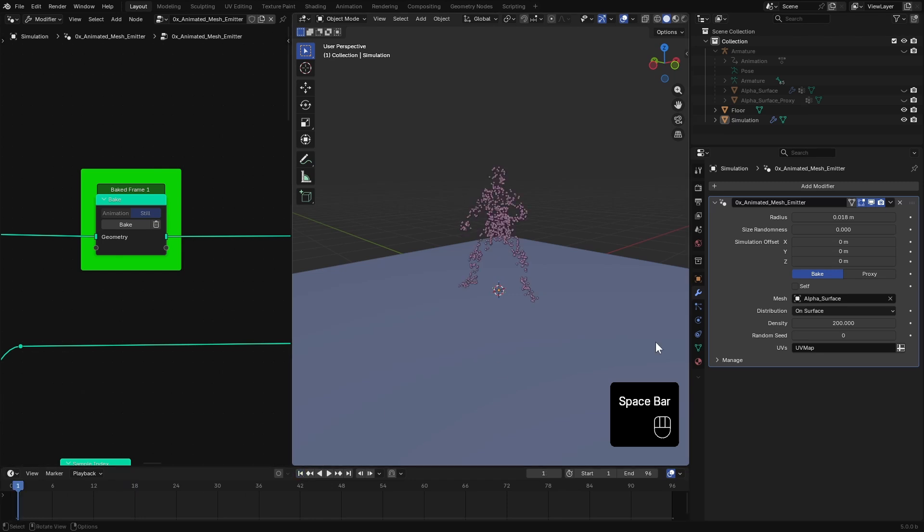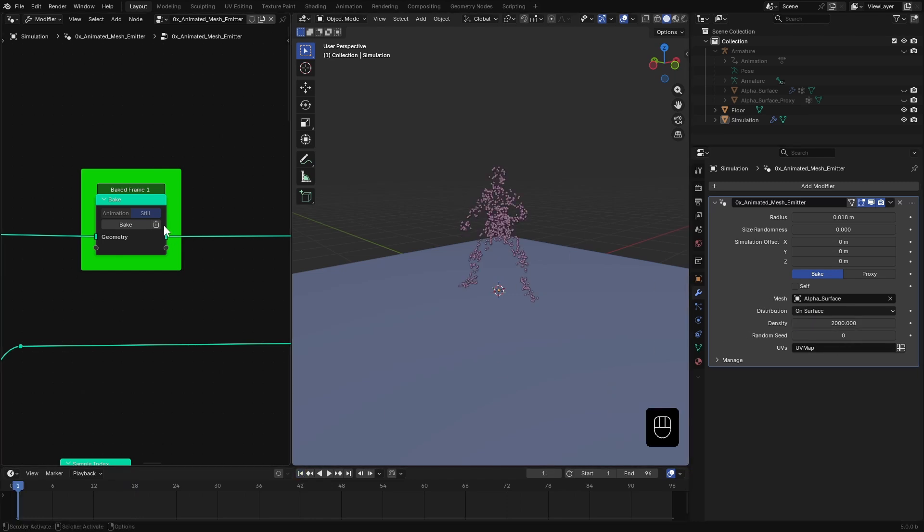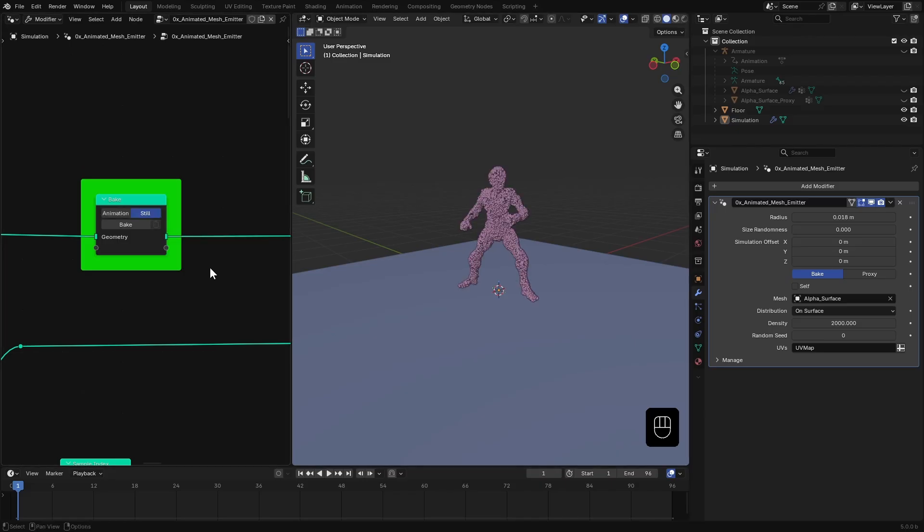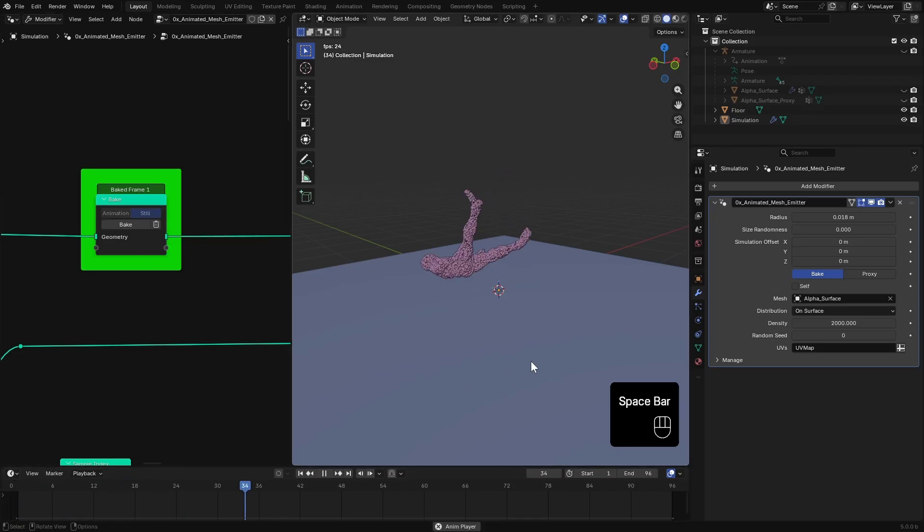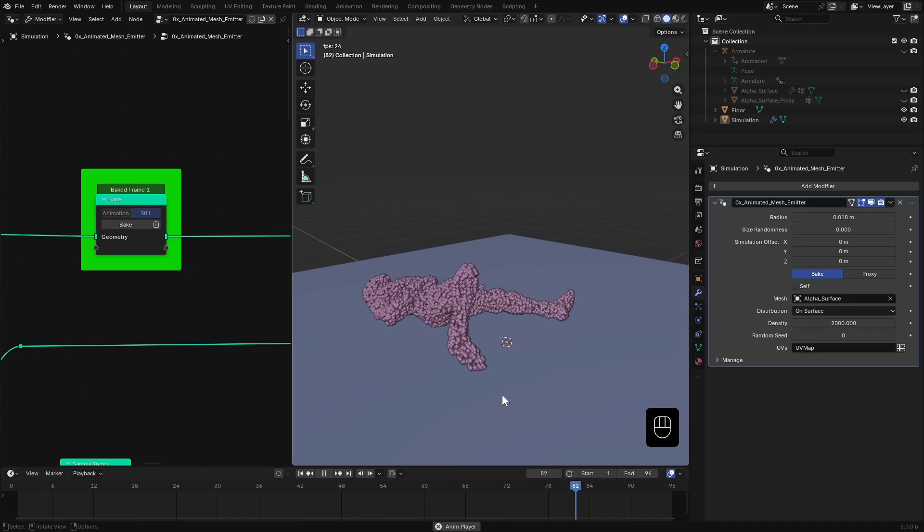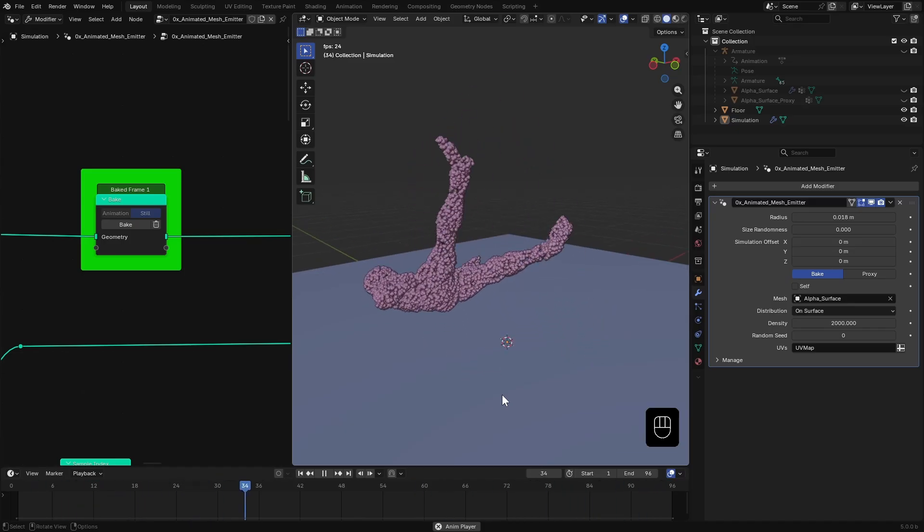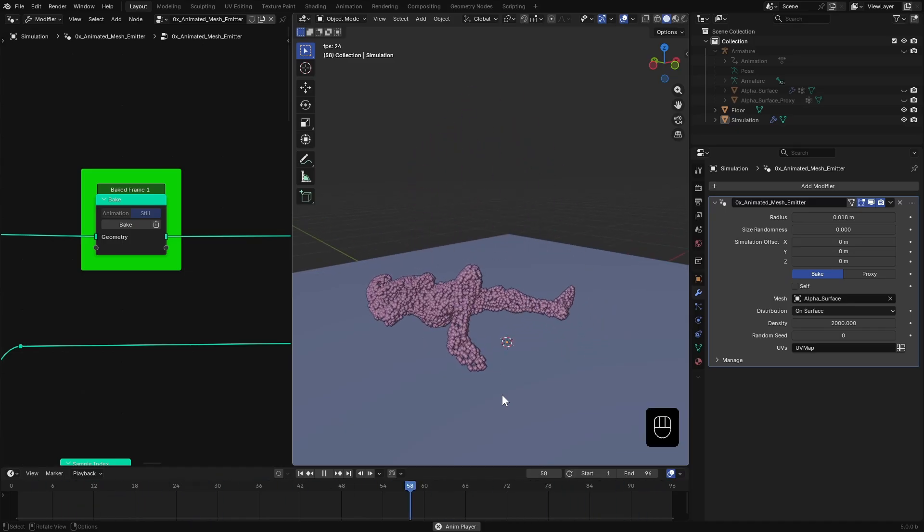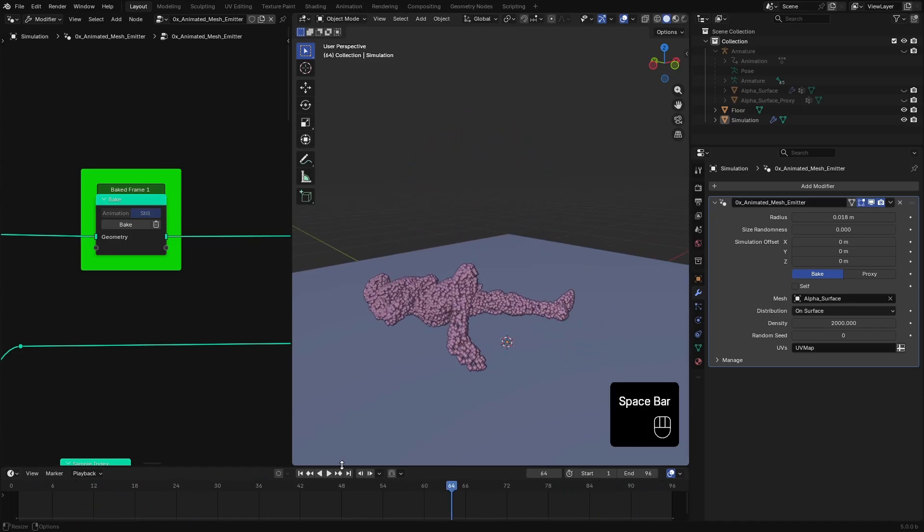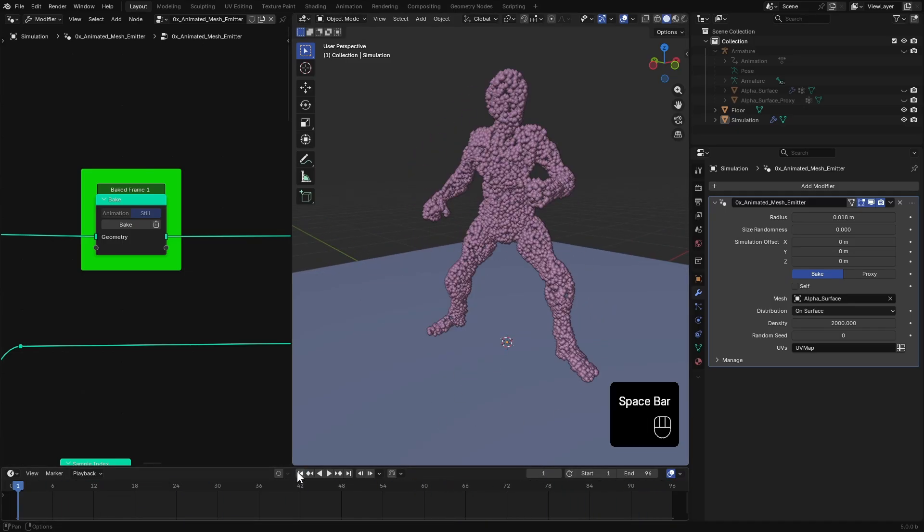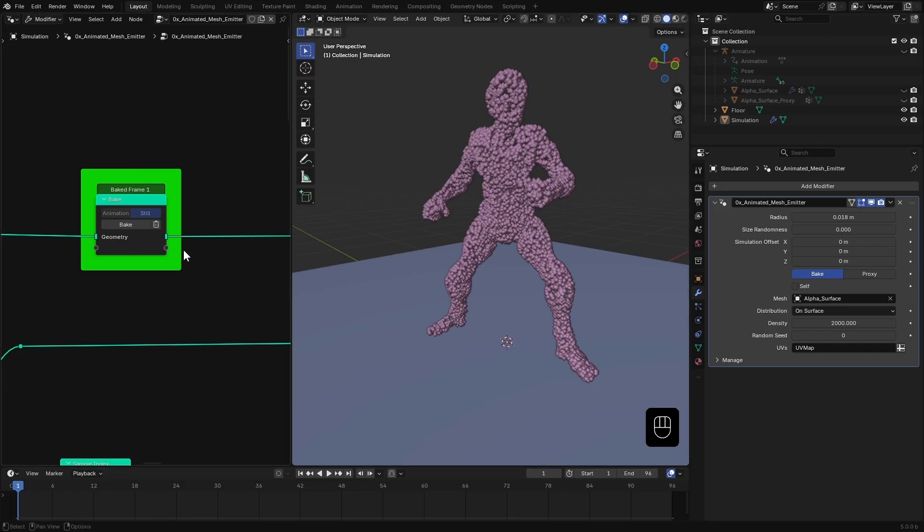But, changing the density won't update immediately. You have to delete the bake and re-bake it again to apply those changes. It's a bit more back and forth but this method gives you faster playback. You will notice it in big scenes when you are dealing with millions of particles.